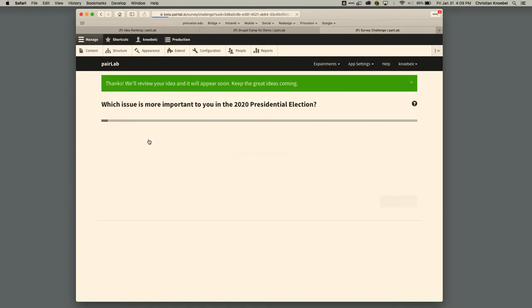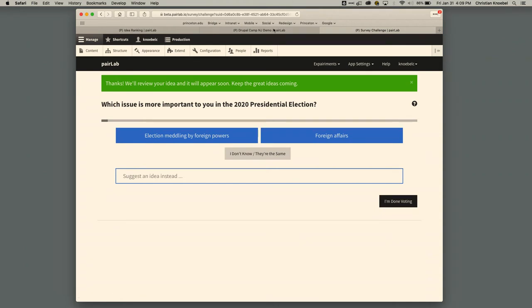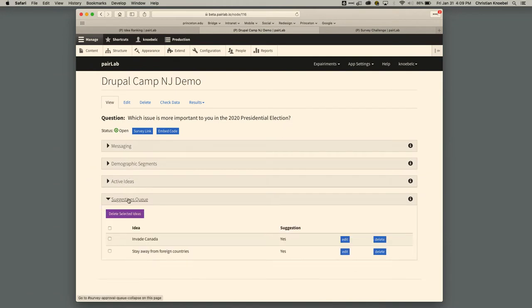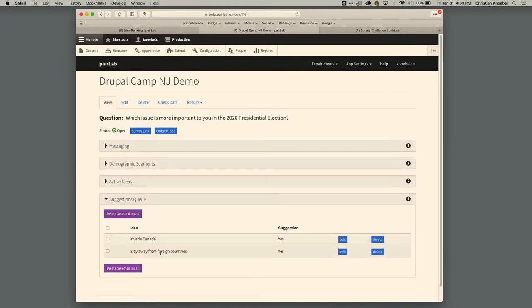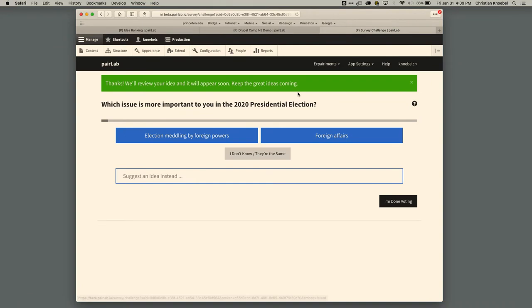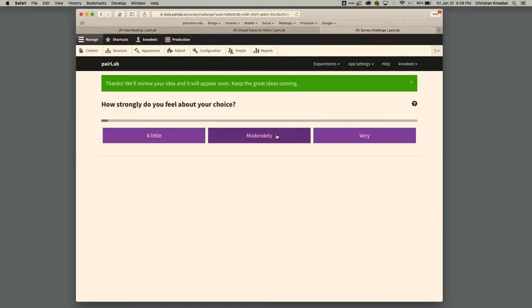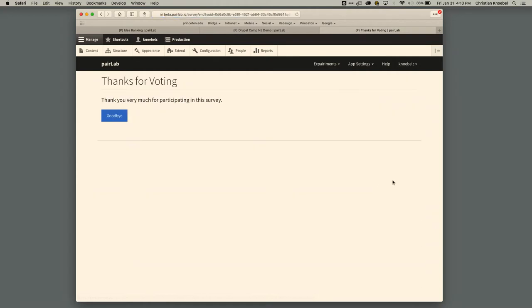Let's say I have a suggestion for an idea I didn't see — like 'invade Canada.' Now, as the survey owner, I have a crowdsourced idea and I can feed it back into the survey. When I'm done voting, I come to an end page that says 'thank you for voting' with a goodbye button that can go somewhere else. So you can continue voting and making suggestions as I speak.